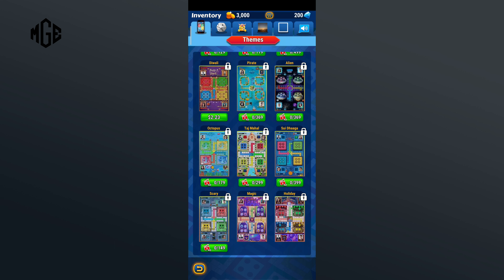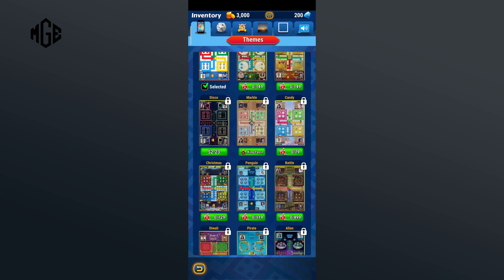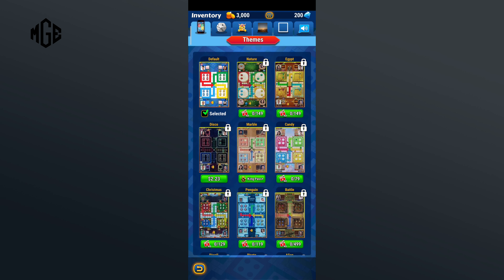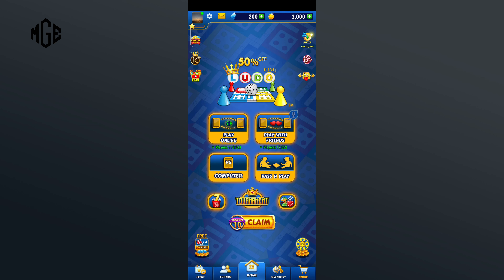Keep in mind that you can only select the theme that is available to you. Tap on it, and that is how you can change theme on Ludo King. Thank you for watching Make Gaming Easy.